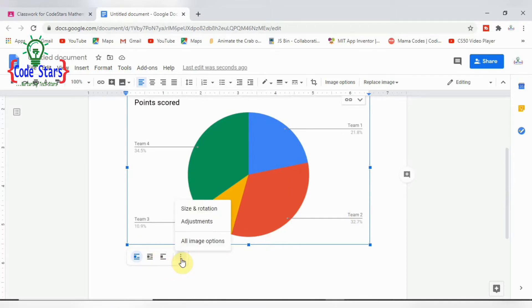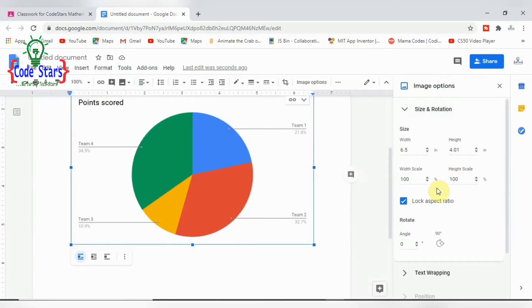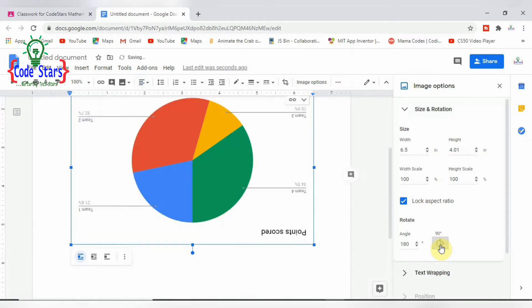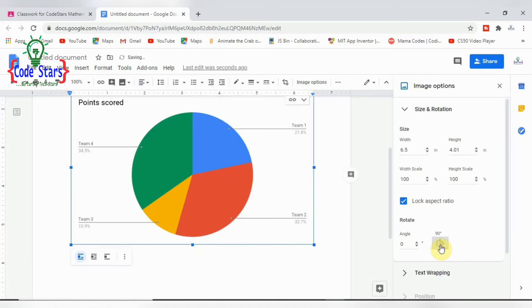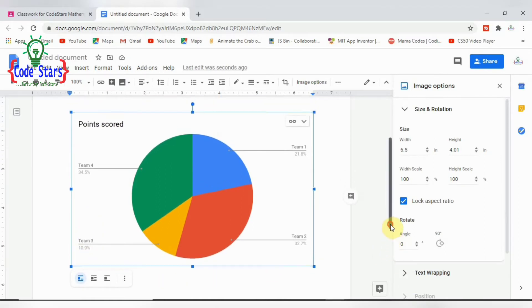We can adjust it, resize it, and rotate it the way we like. For instance, we can turn this. Click here, you can turn it upside down. Click here, you can turn it as well however you want.